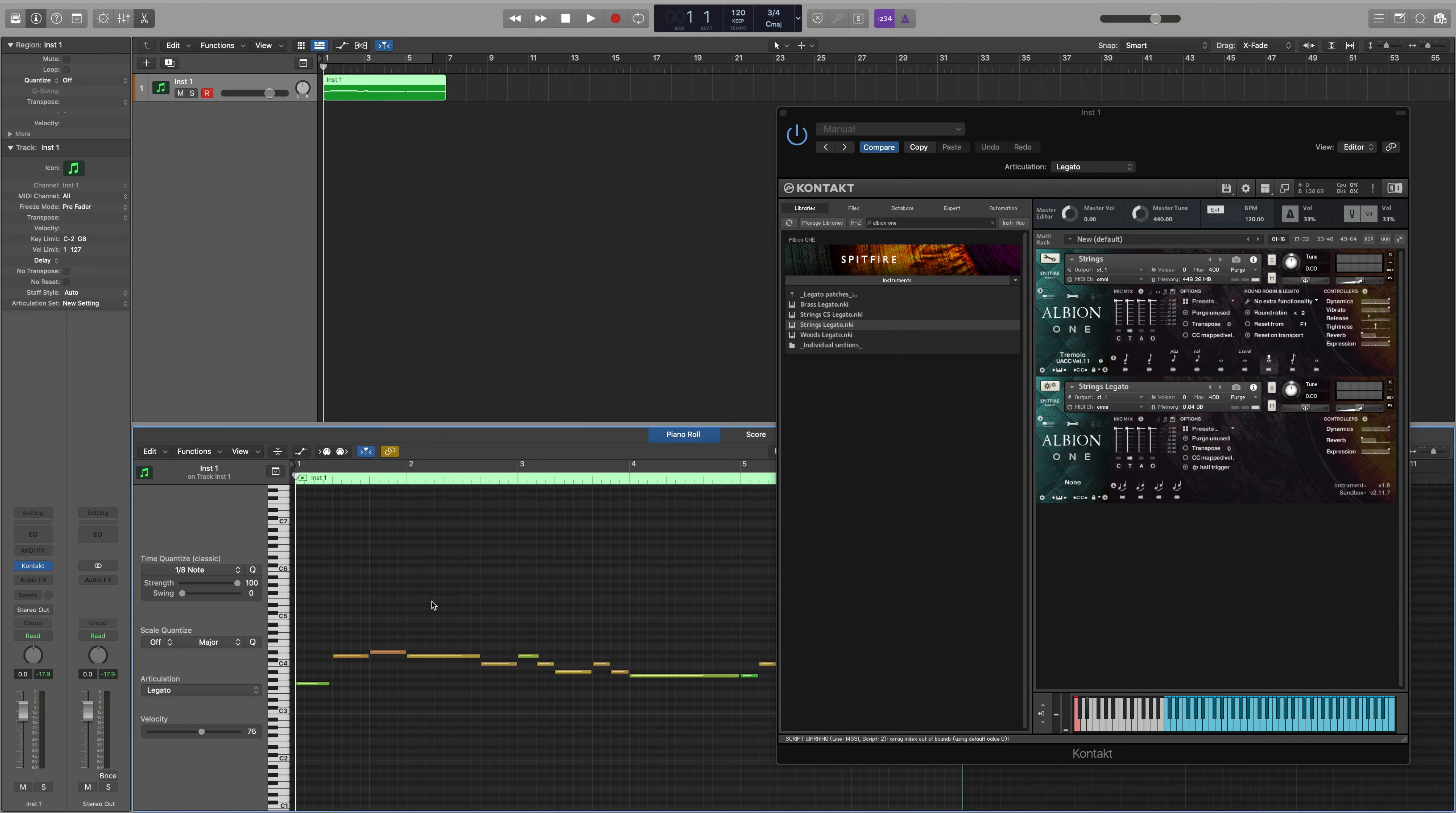And now that we've set up the articulation map and selected the articulation for each note, you'll see that we now transition smoothly between each articulation that we've loaded within our Kontakt multi.